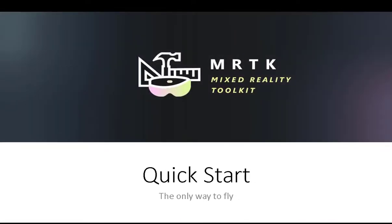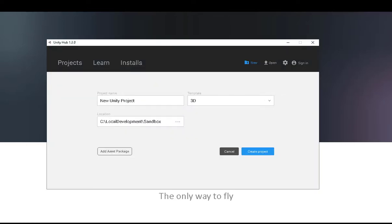That's enough talk about the project. The best way to show you is actually just flip into Unity and start building. No smoke and mirrors here. We're going to start with a complete brand new project and go straight from the beginning.